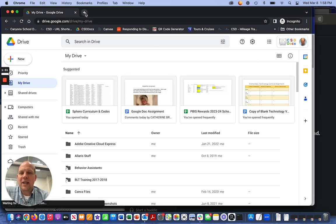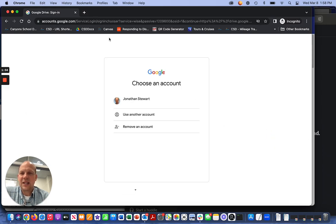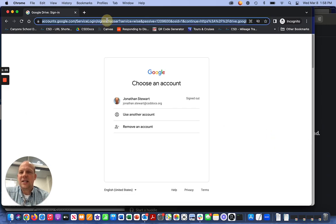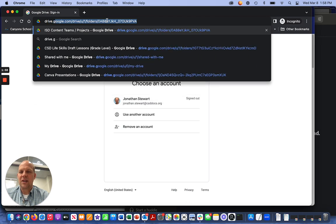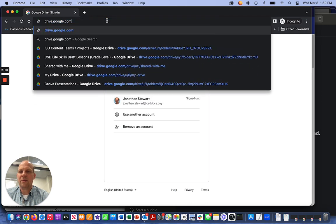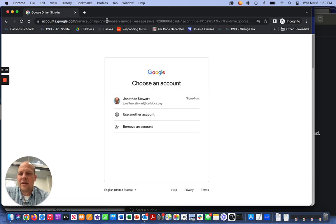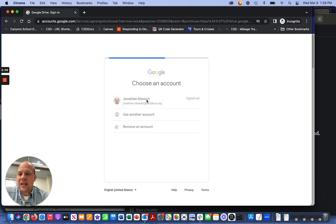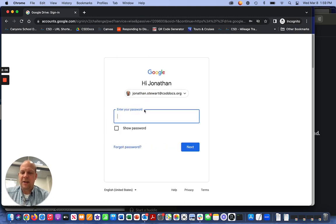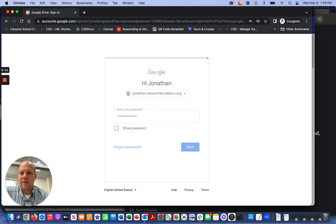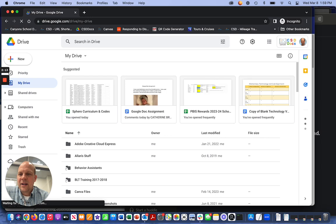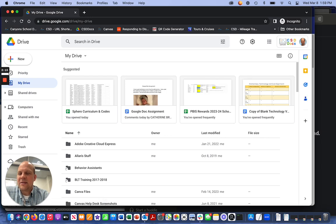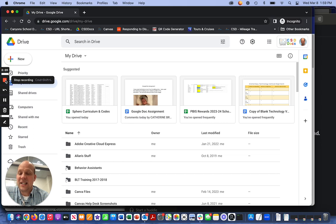The other way that you can sign in, I'll sign out so you can see, is if you go to drive.google.com. It will ask me to sign in. Enter my password again. Password is in. And you'll notice it sends me directly to my drive, my Google Drive for work or my CSD Docs drive.